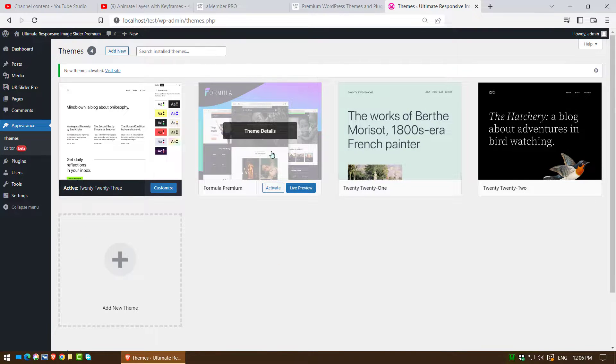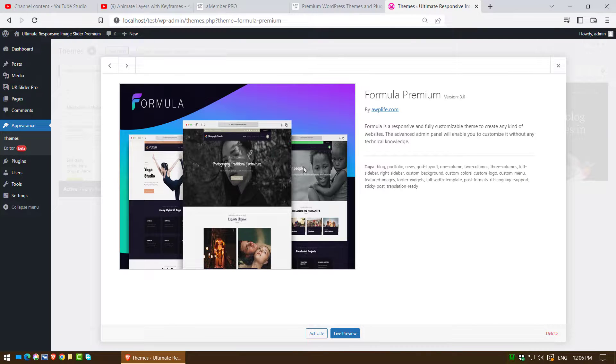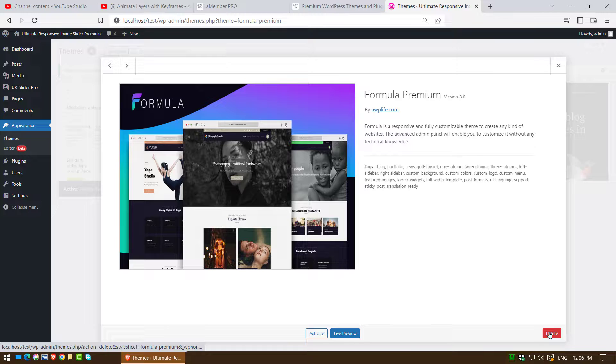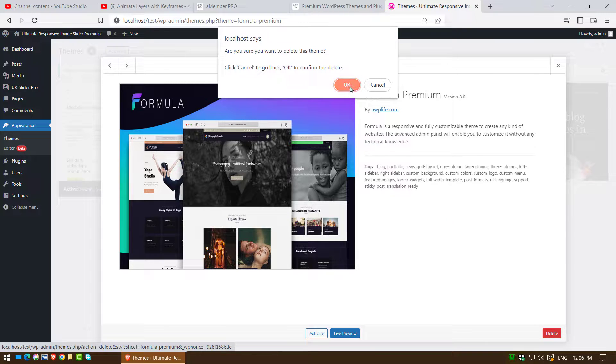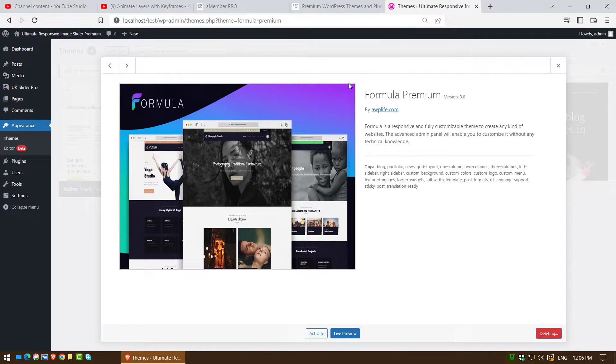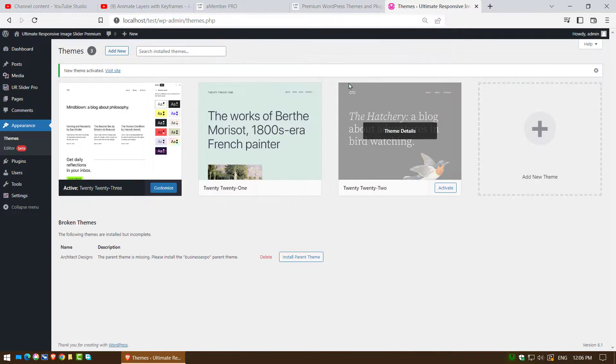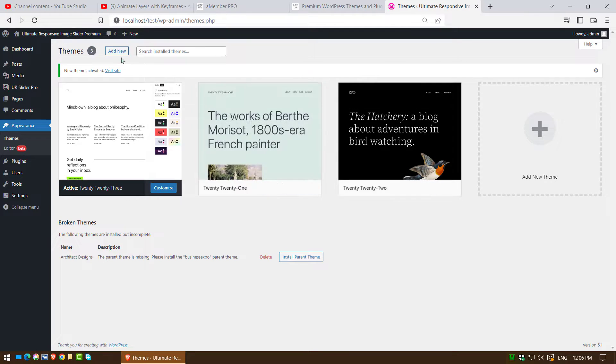Now click on your non-updated theme and click on delete button. Now click on OK. Theme has been successfully removed.